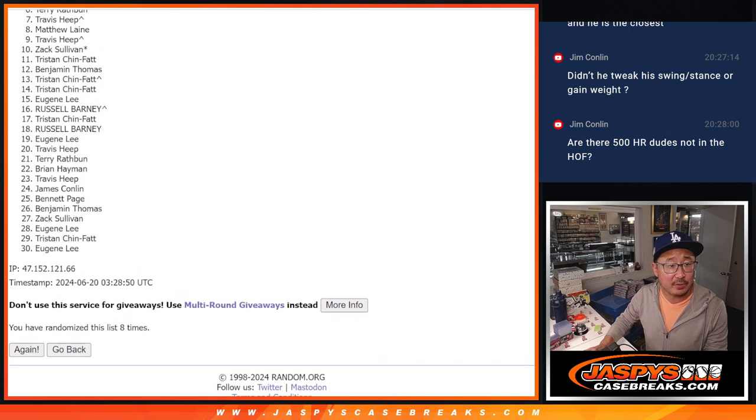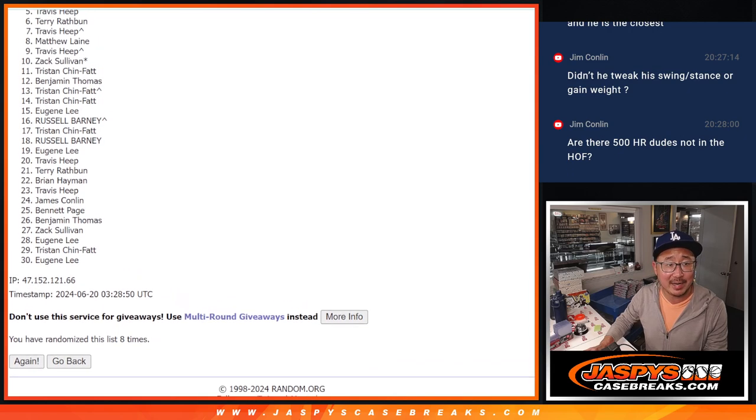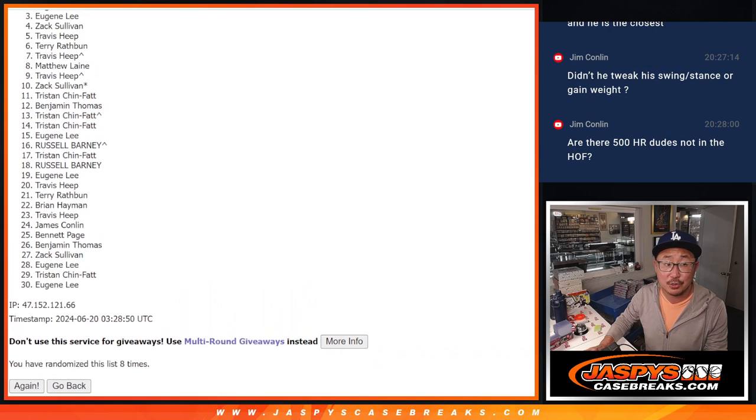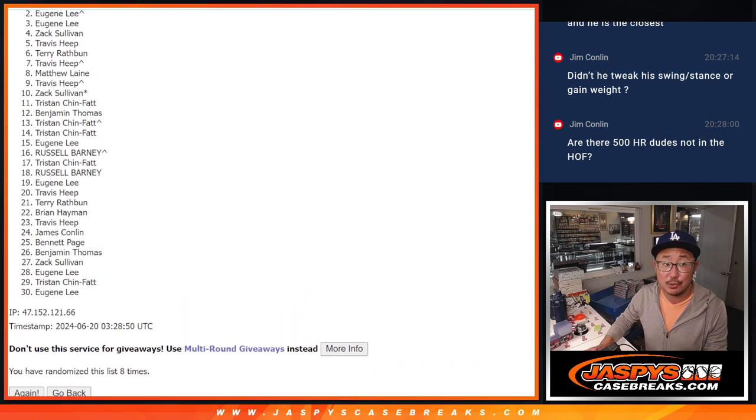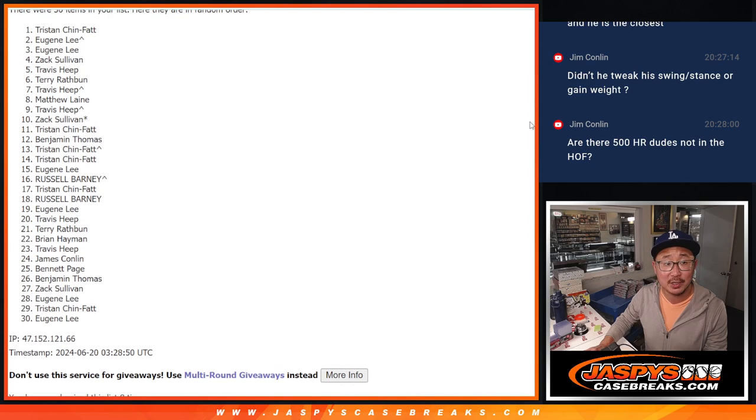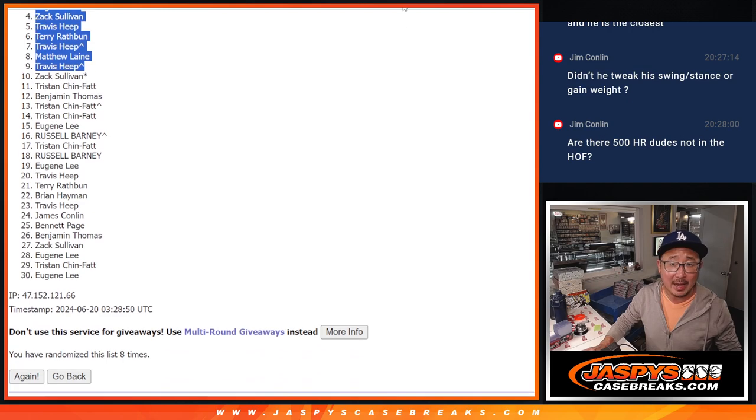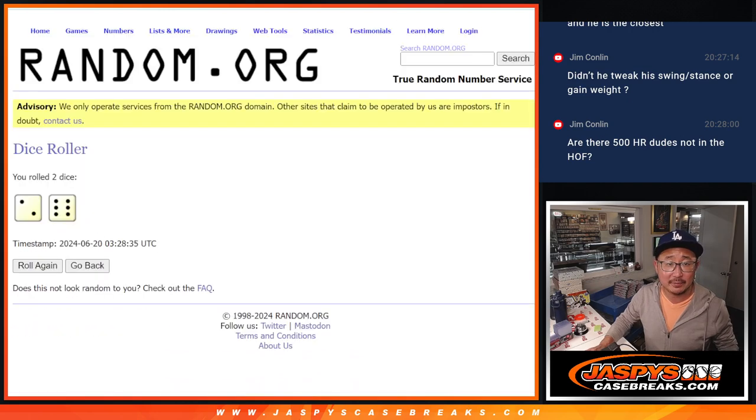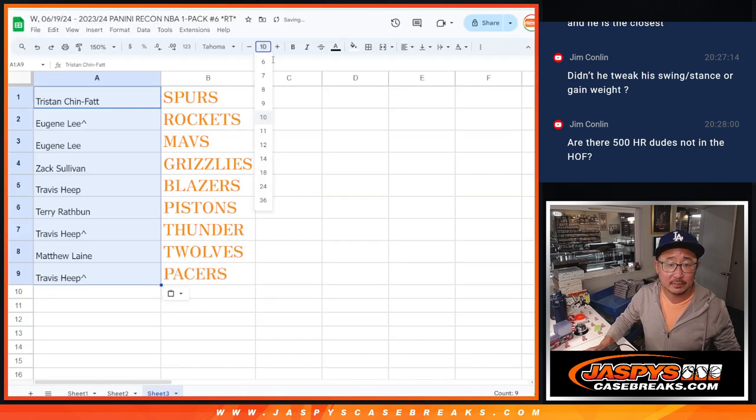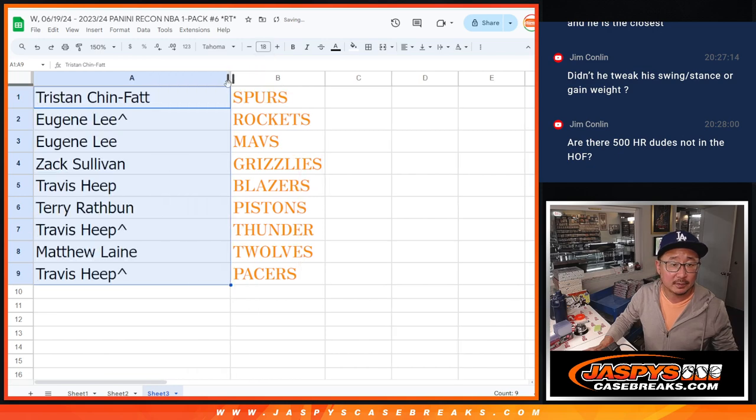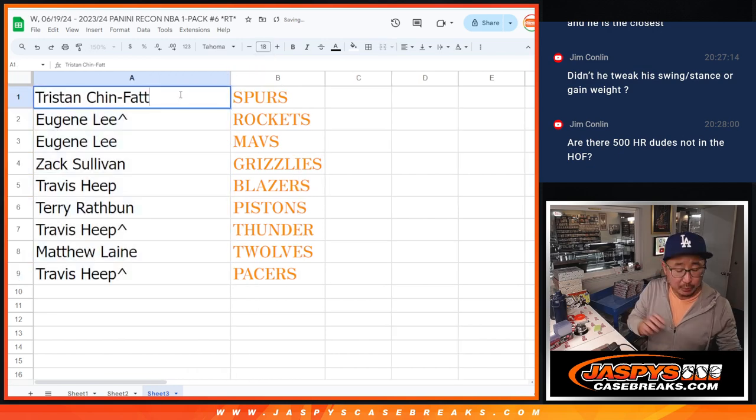Travis again, Terry, Travis, Zach, Eugene, Eugene, and the Spurs, Tristan. Congrats to the top nine after eight. So there you go.